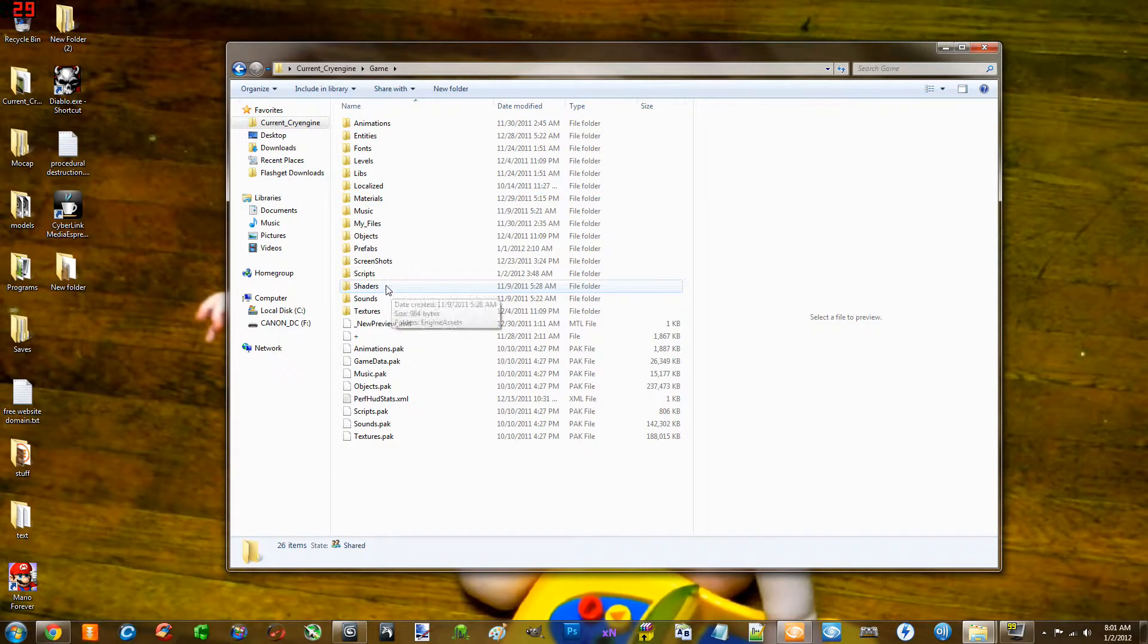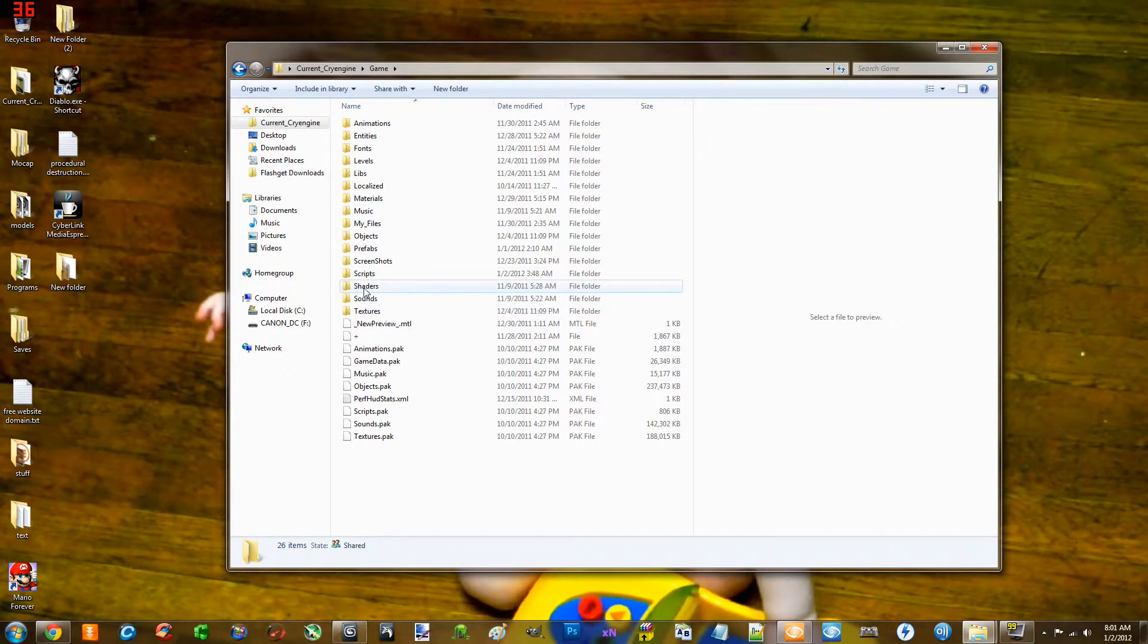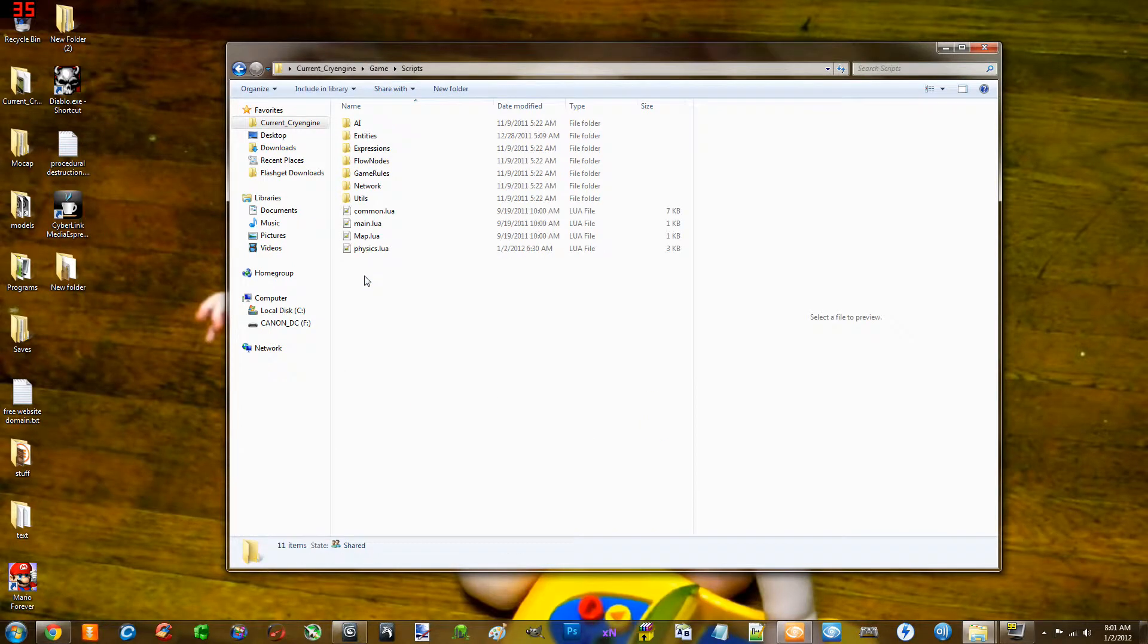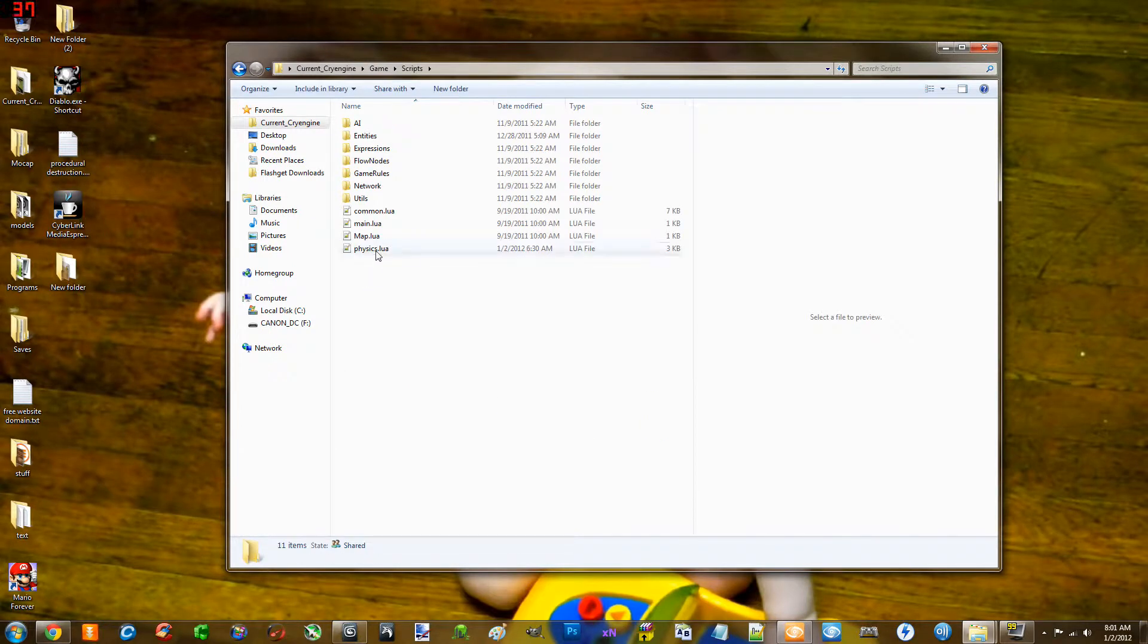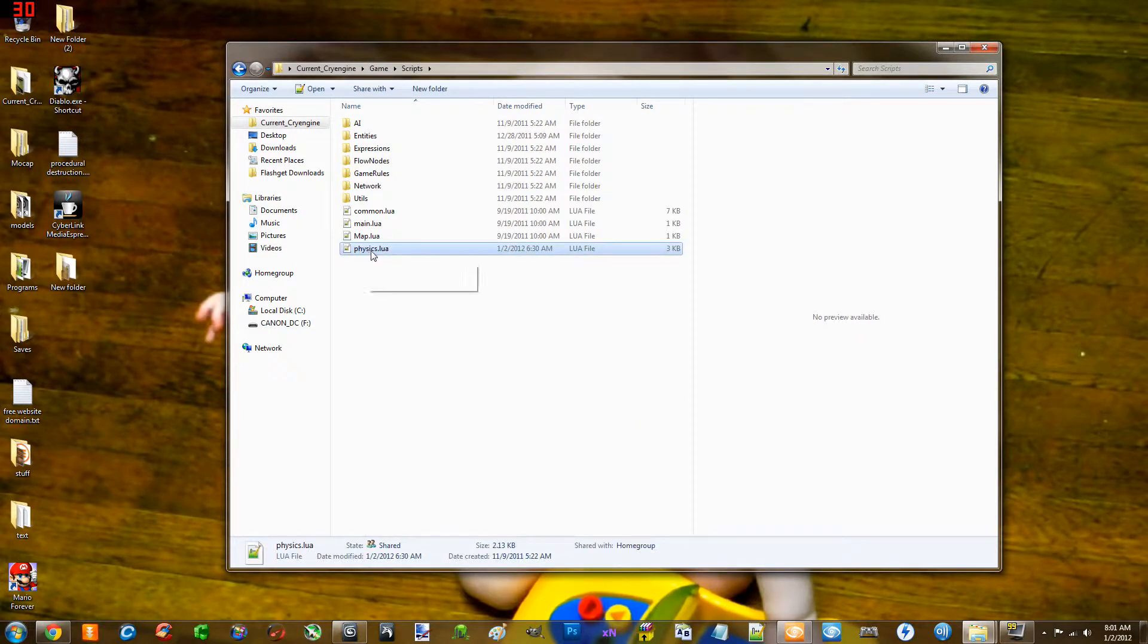And we're going to edit the physics to register the cut sheet for it to work. We're going to go to scripts. And then you're going to see right here, physics.lua.